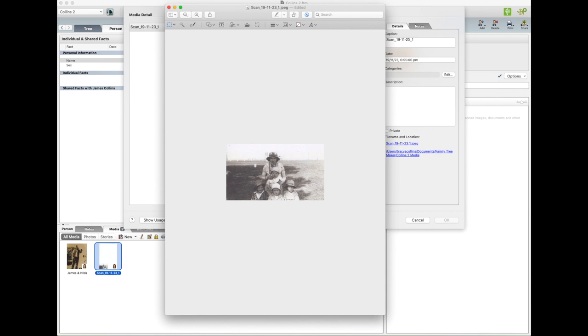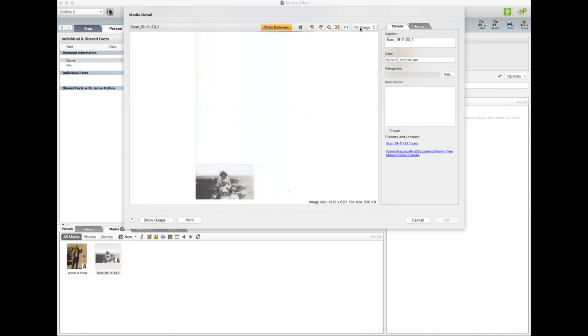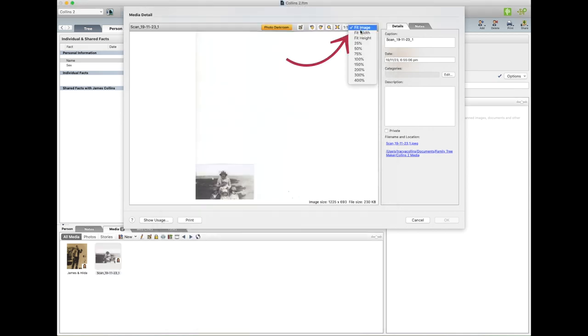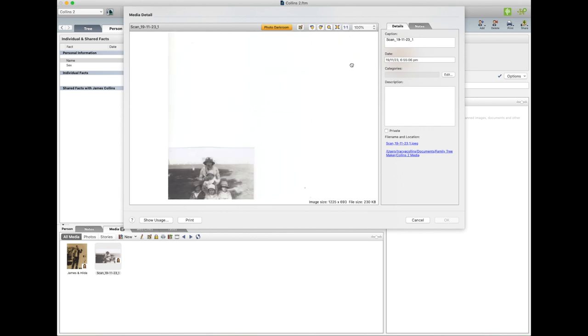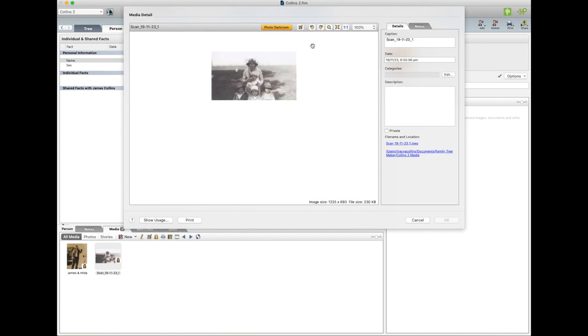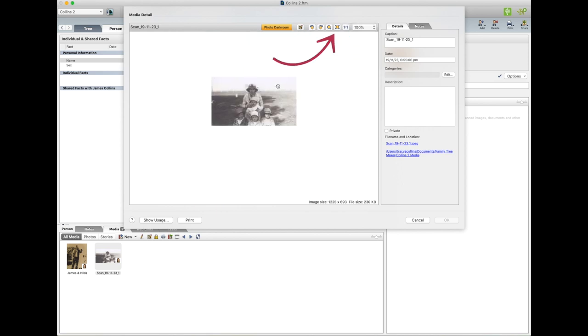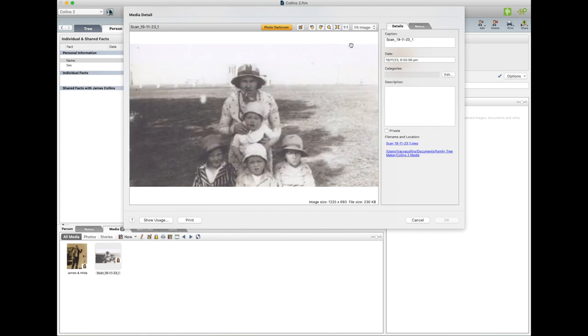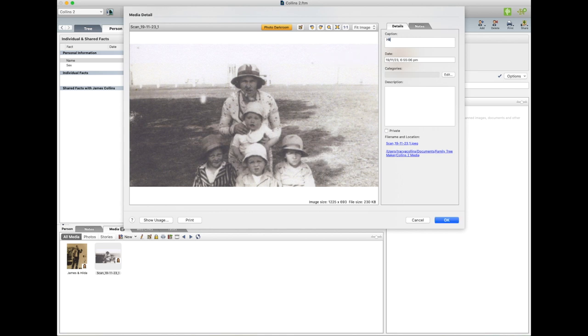And Crop. And we Fit Image and bring it up like that. Now we put the details, and we'll put the details or the caption I should say.